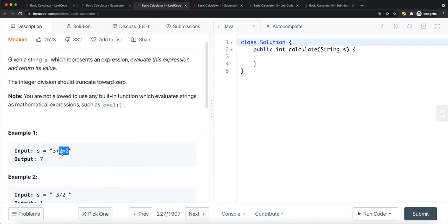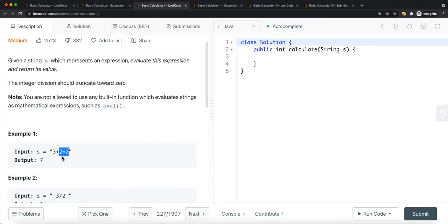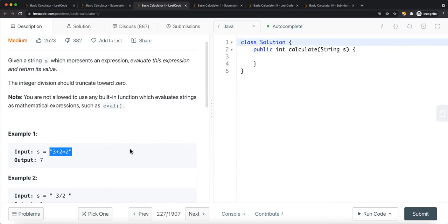The string contains digits, plus signs, minus signs, multiplication signs, and division signs. We have to evaluate this expression and return its value as an integer type.